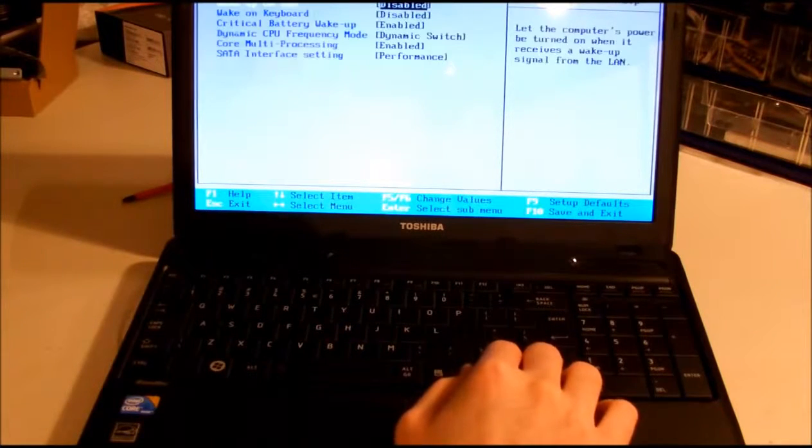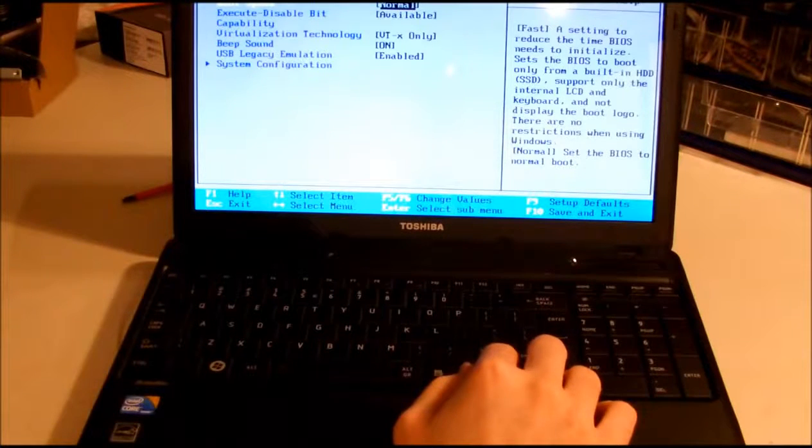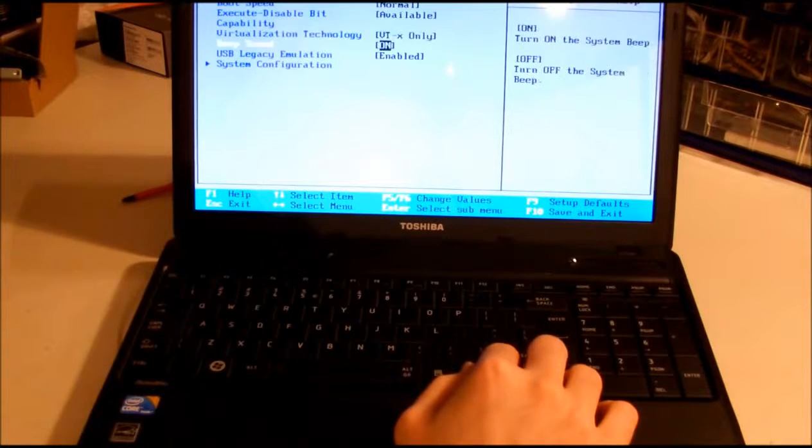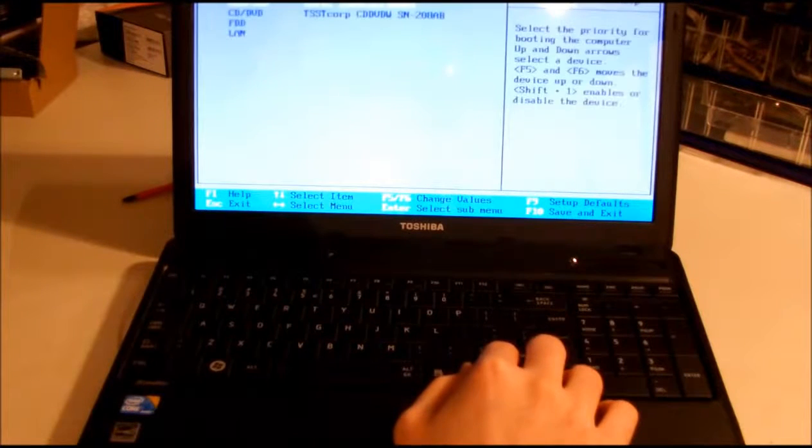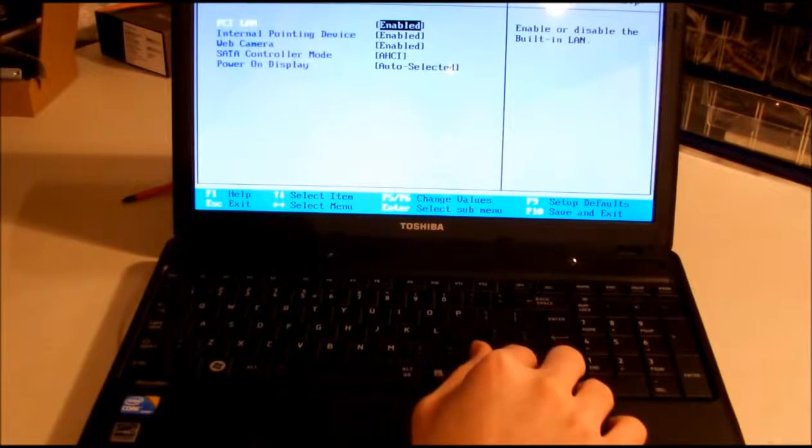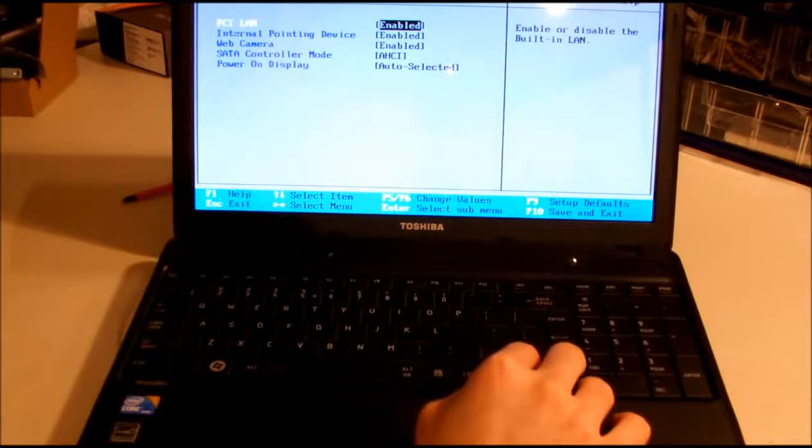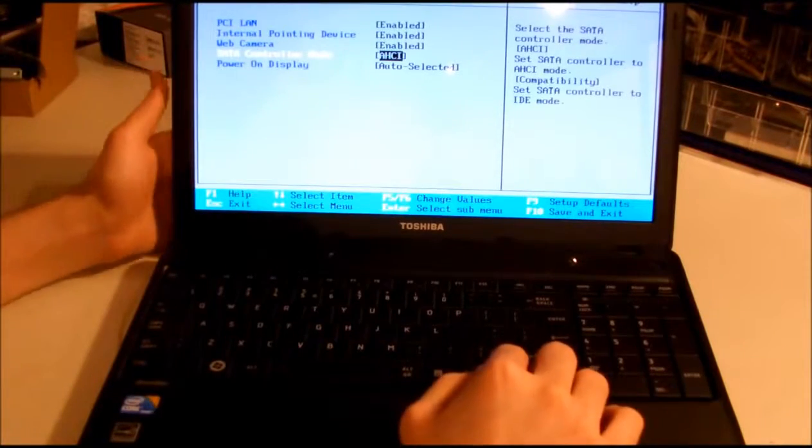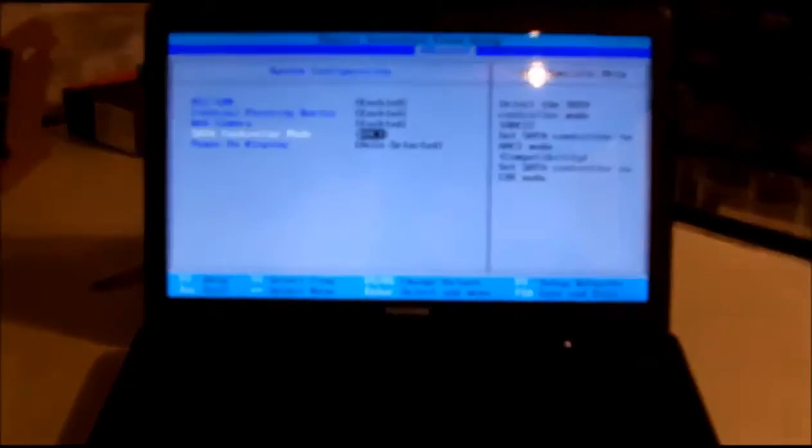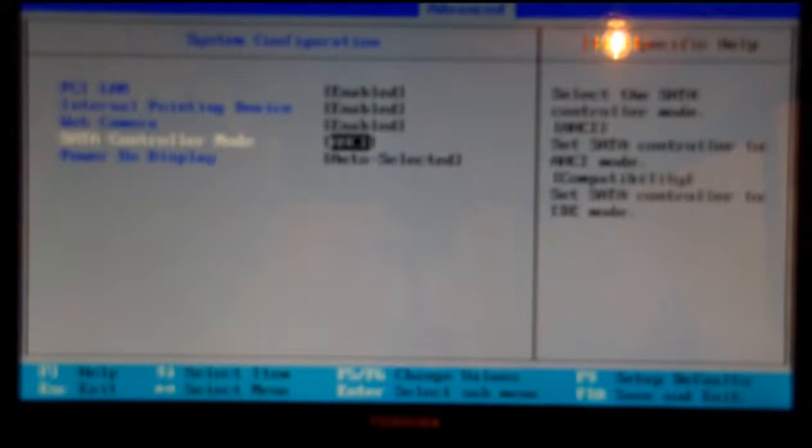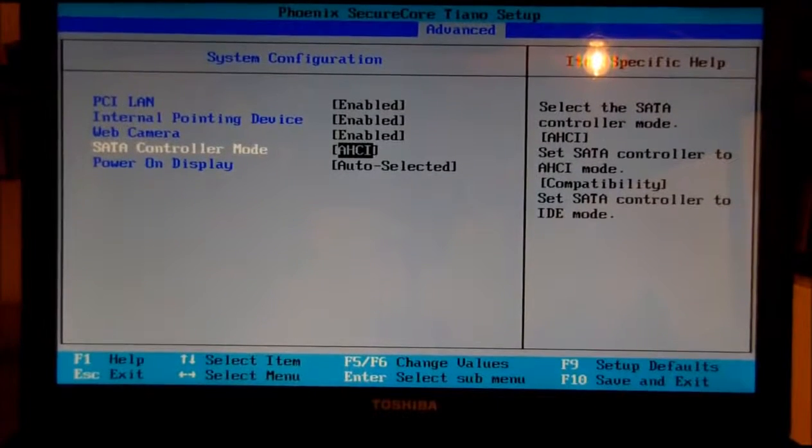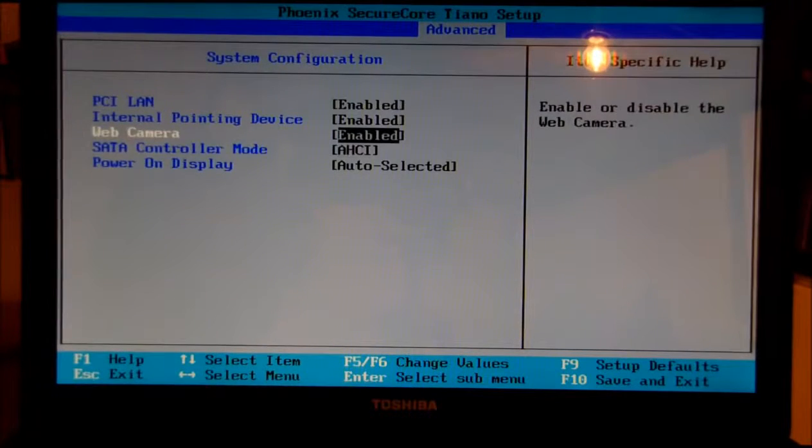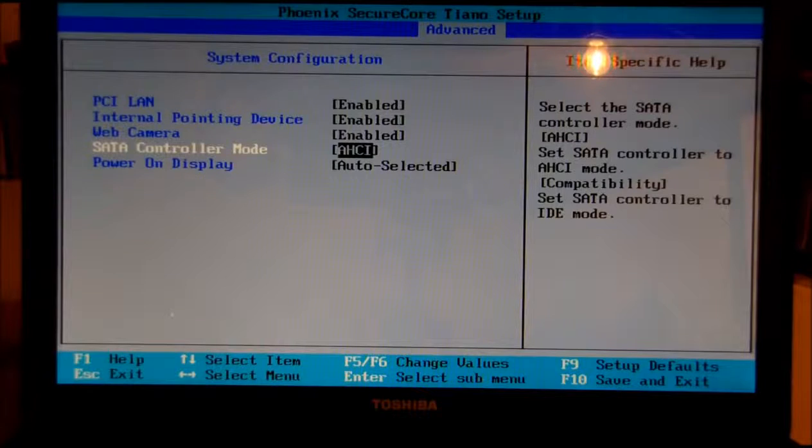I'm looking for AHCI. SATA controller mode AHCI—if you want the trim enabled on your SSD drive, you have to set it to AHCI mode. So I'm going to set it as that. Nothing much should be changed in the BIOS.